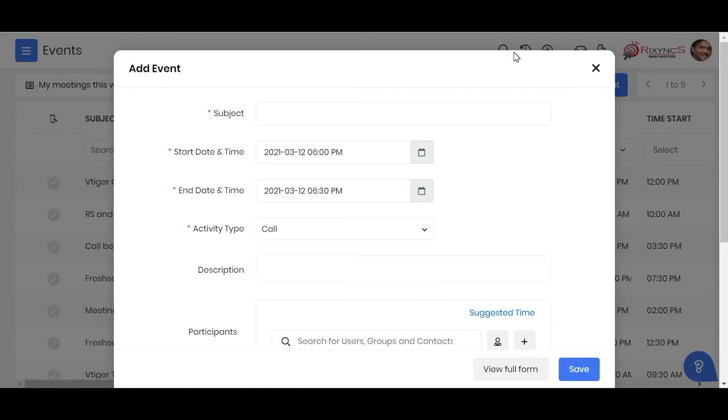Hello viewers, welcome to a demo on Google Meet and Zoom Meet integration with vTagger. There is an app on vTagger which has to be installed on the CRM instance, and once that is installed you get this integration available.